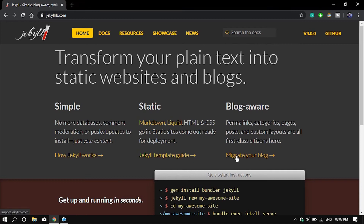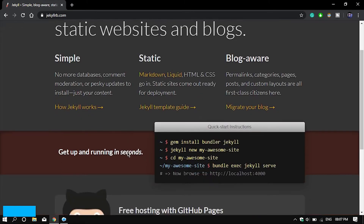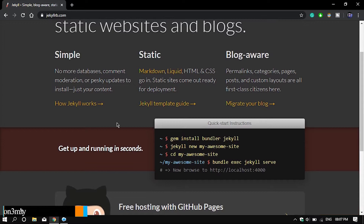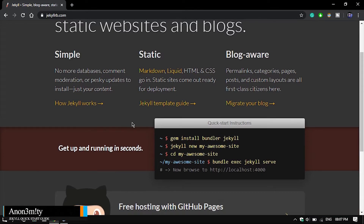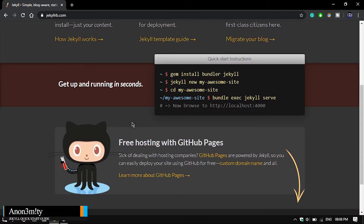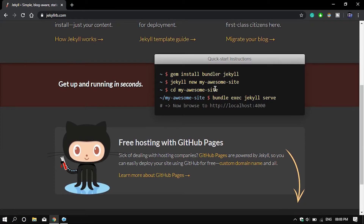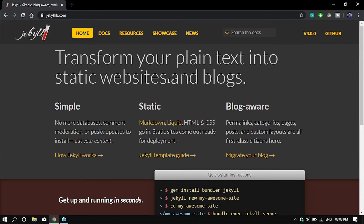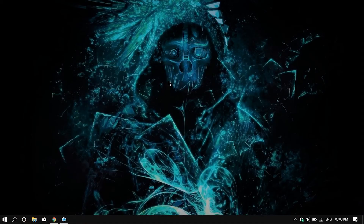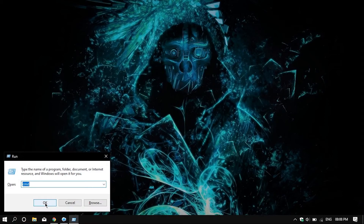Hello everyone, welcome to my channel Anonymity. In this video we are going to look at Jekyll. So what is Jekyll? Well, Jekyll allows us to create a static website, and with a few clicks you can get your website up and running.